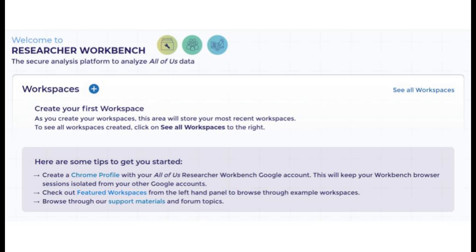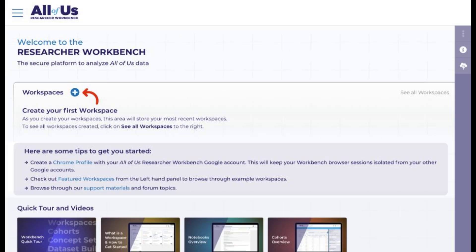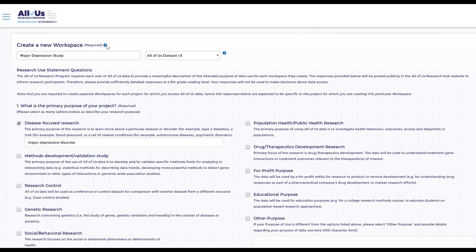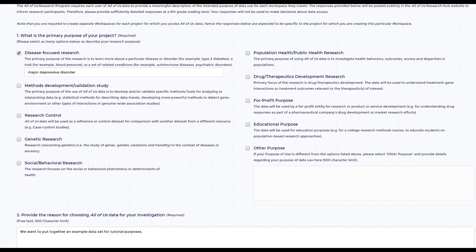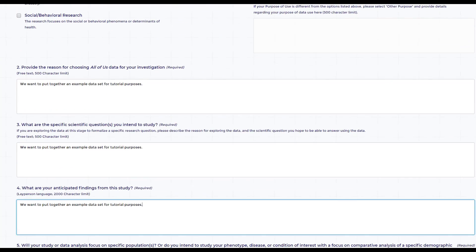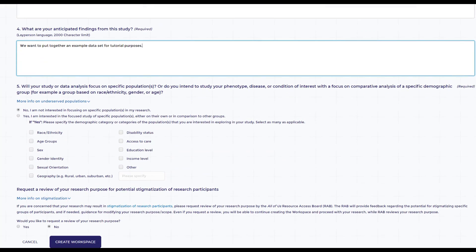Your work within the Workbench is organized into workspaces. A workspace is your place to access, store, and analyze data for a specific research project. To create a workspace, click on the icon, fill out all of the required information, and click Create Workspace.